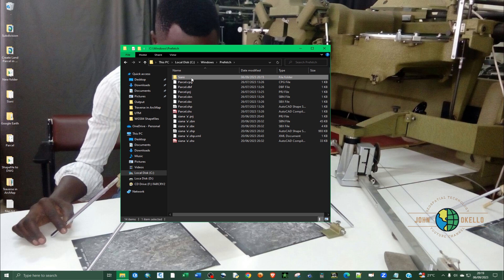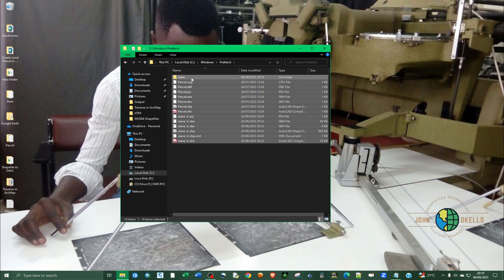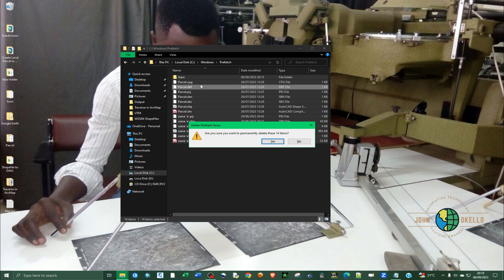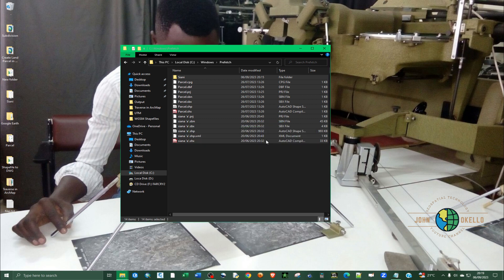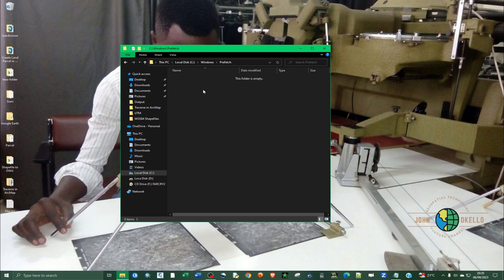Click on any file and then press Control and A to select everything, or you can click and drag to select everything. Then press down the Shift key and hit Delete — that's the way to permanently delete the files or folders you have selected. Hit Enter to accept. Now we have permanently deleted everything that was contained in this prefetch folder. Those are just junk files that have been dumped in there, so it's safe to delete them.